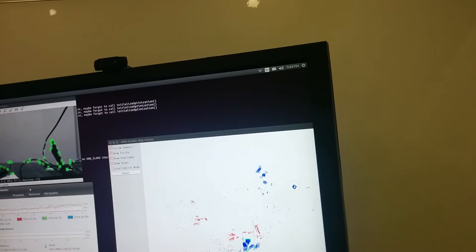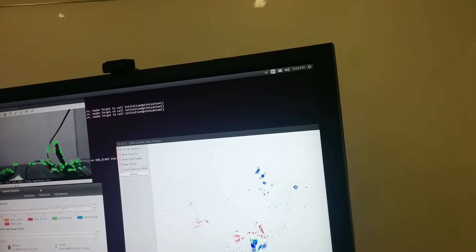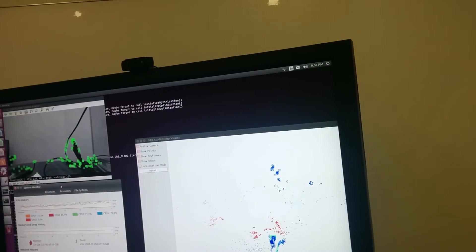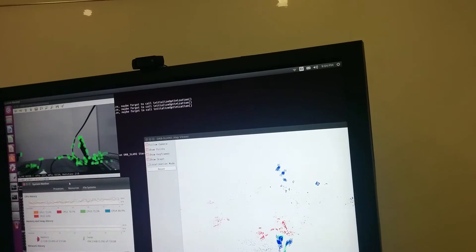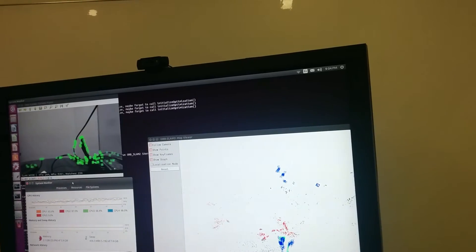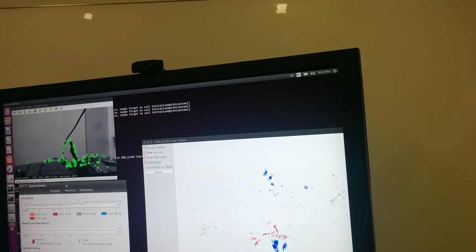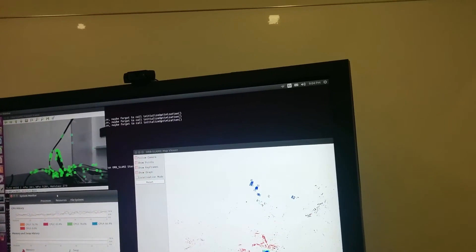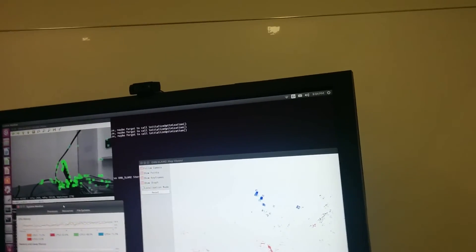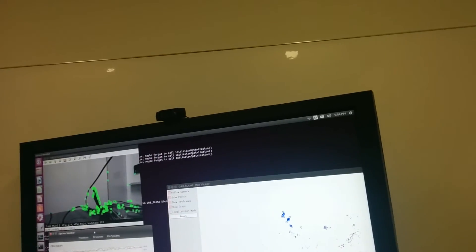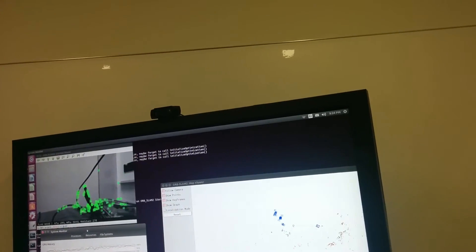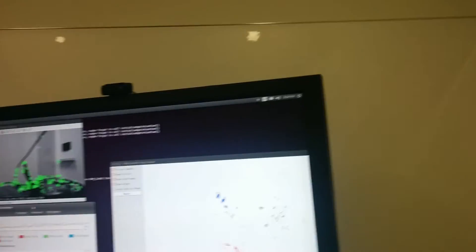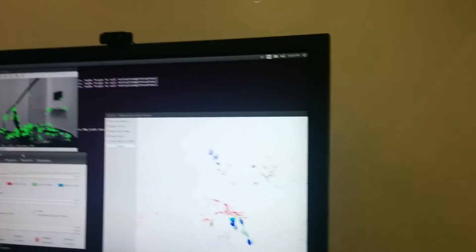Yeah, actually, so, so we are actually using the RGBD at the moment, or are we using the normal, mono view yet? No, stereo. Stereo. Oh, stereo. Oh, okay. So that's great.